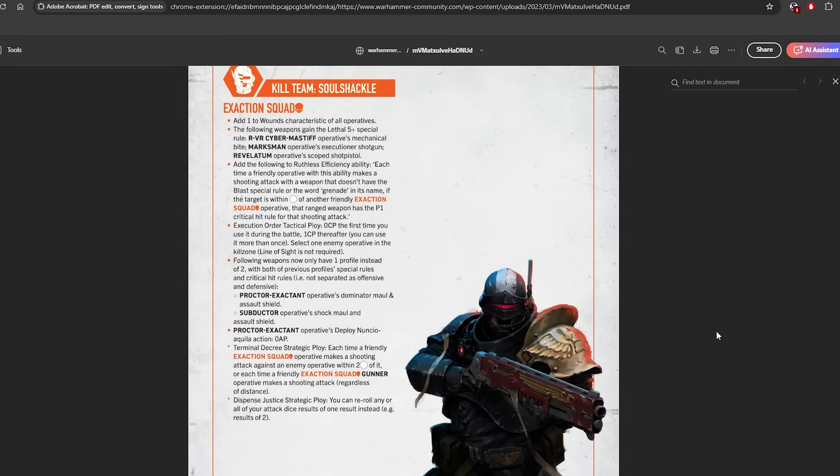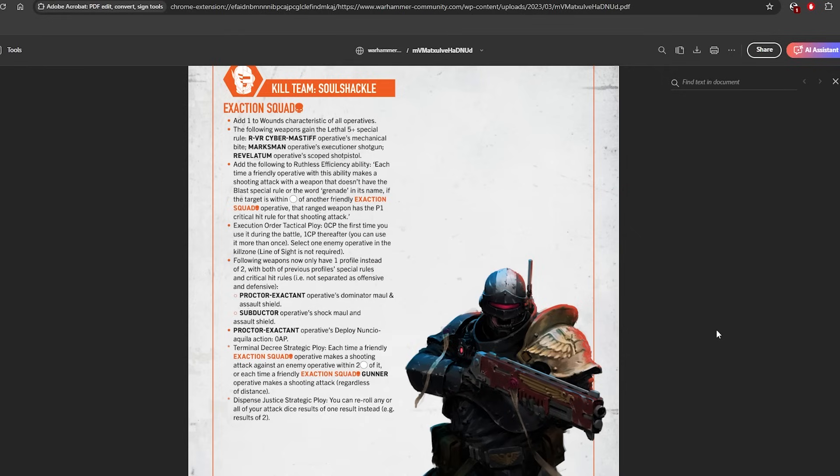Then we have the Exaction Squad. They also have gotten more changes. So the Terminal Decree strategic ploy has been changed. Each time a friendly operative makes a shooting attack against an operative within 2 white of it, or each time a friendly Gunner makes a shooting attack regardless of distance, they get to re-roll one dice. So this is just a buff towards Gunners.